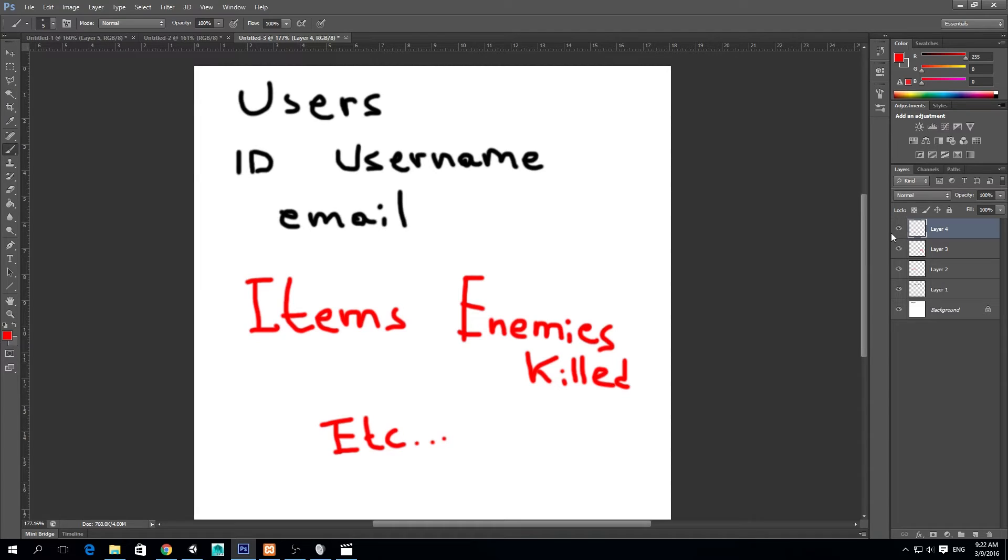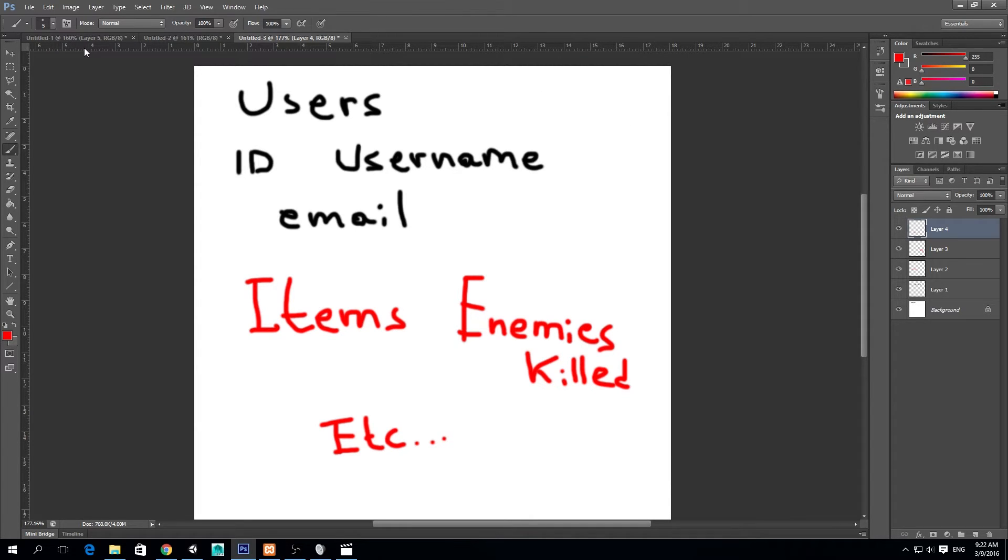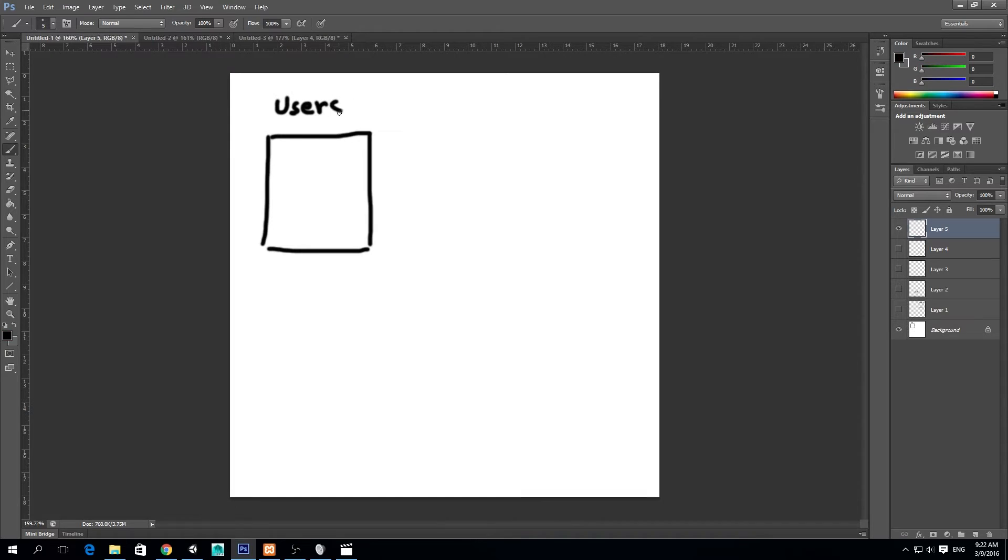So we never want to have too much information in a single table. What we do is create multiple tables and have them have relationships so we can get information from another table based on some ID from this table. I made a small diagram to let you guys see what I mean with this.